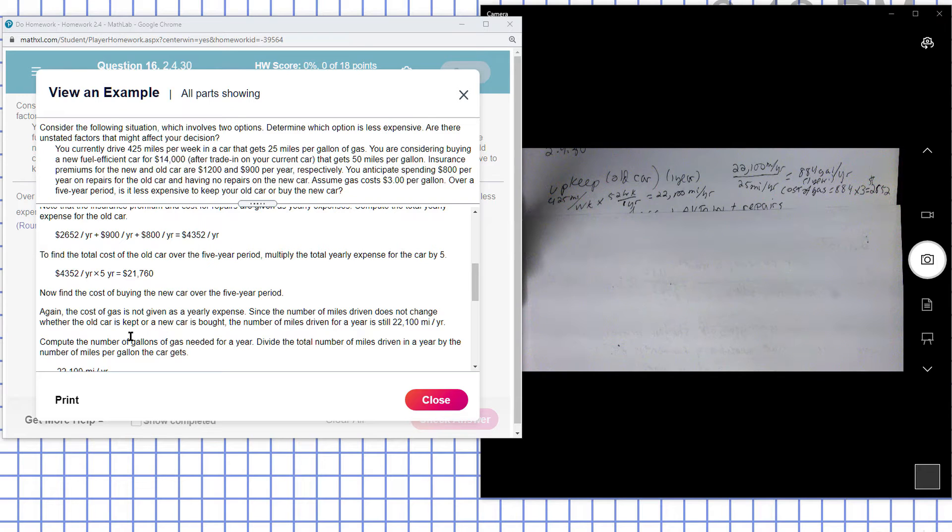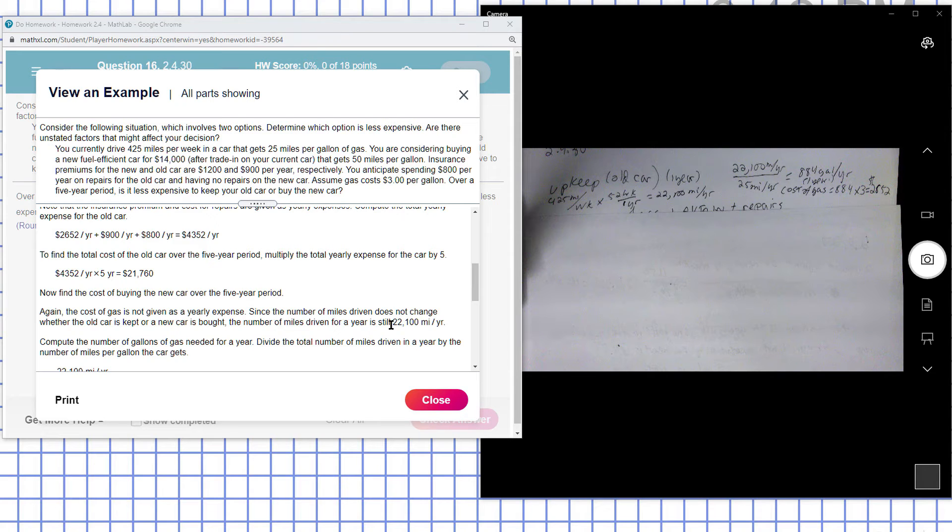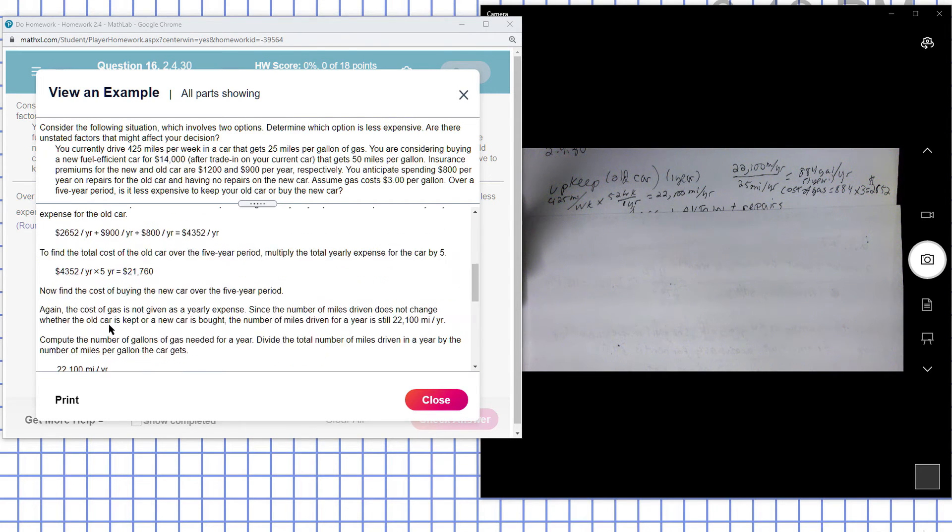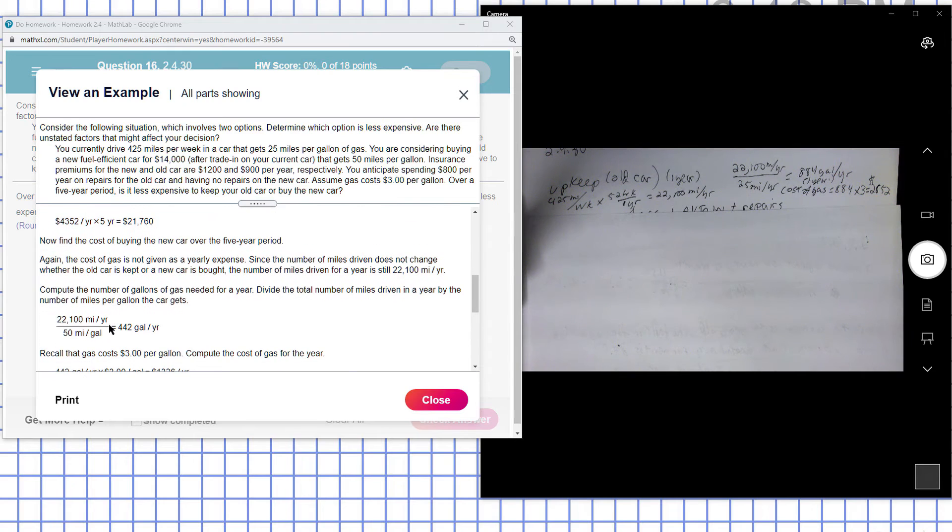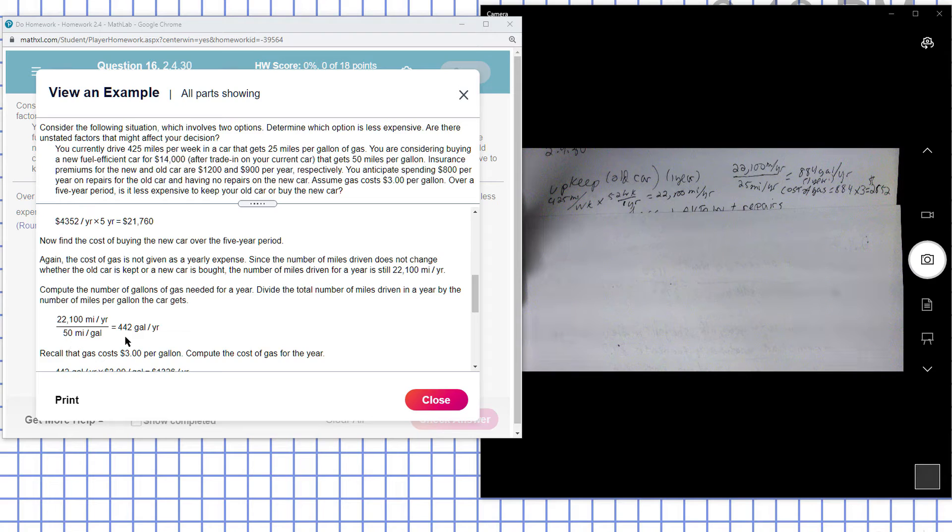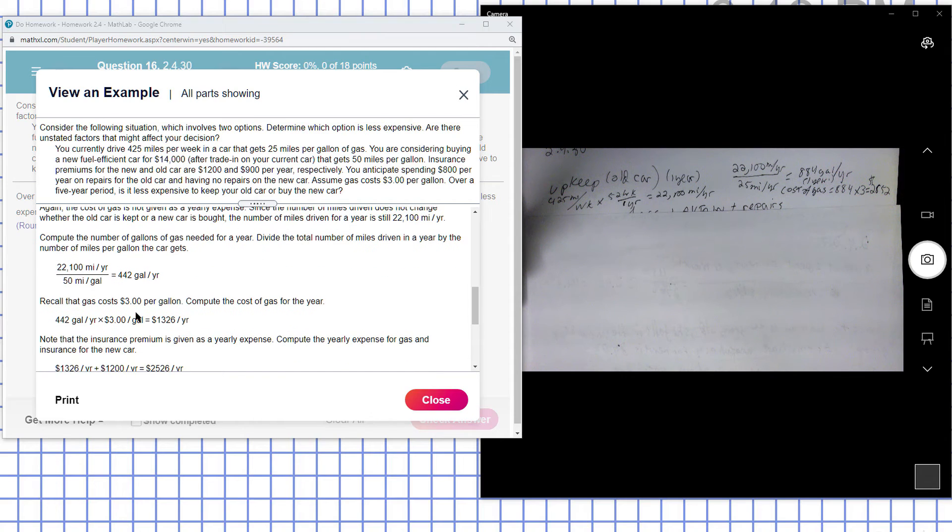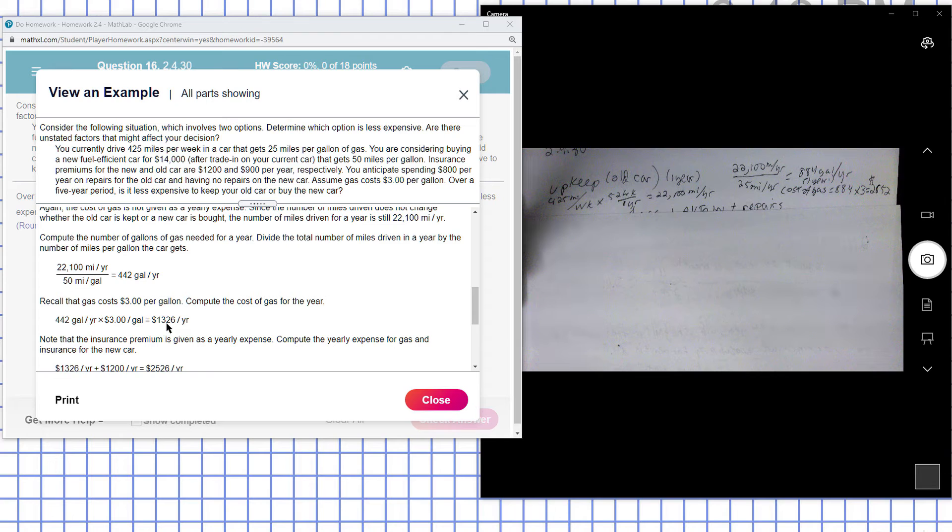So the number of miles is still 22,000 miles per year. In this case there is a different number of gallons. Miles per gallon is different on the new car: it's 50 miles per gallon. So the person for the new car uses 442 gallons. At $3 a gallon, they're spending $1,326 a year in gasoline.